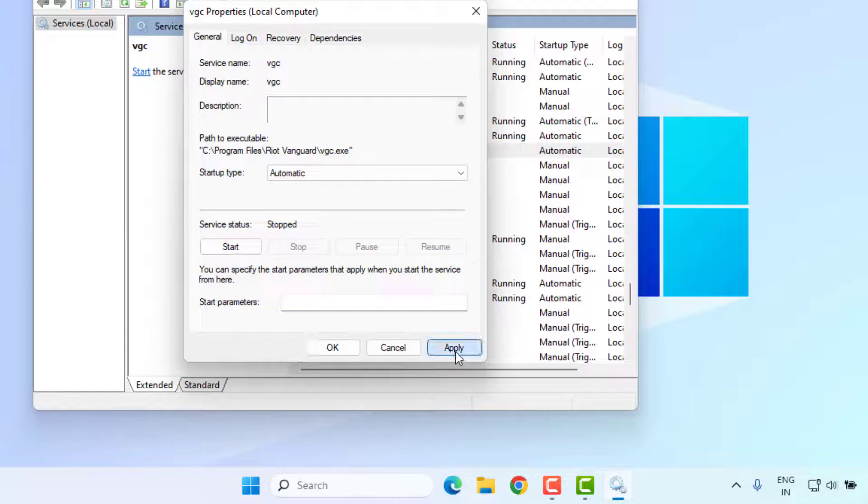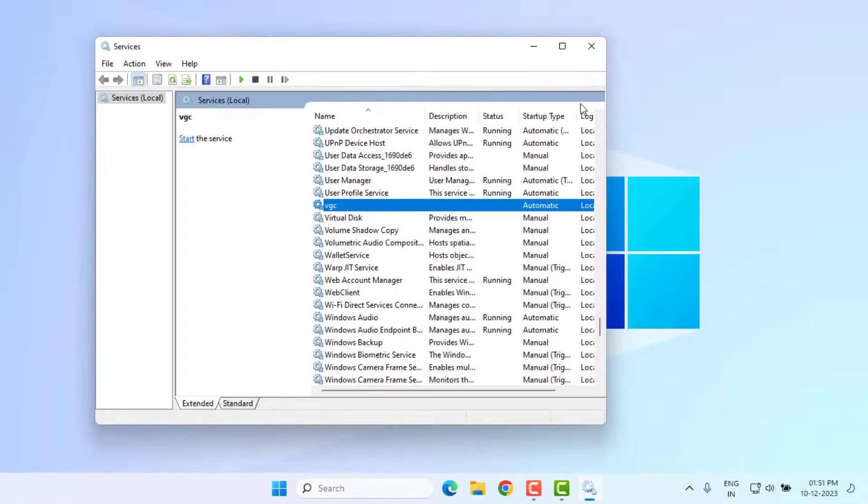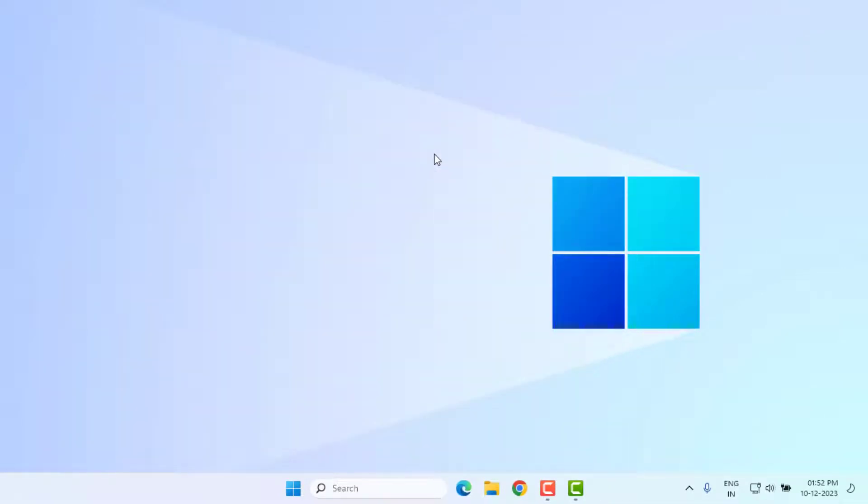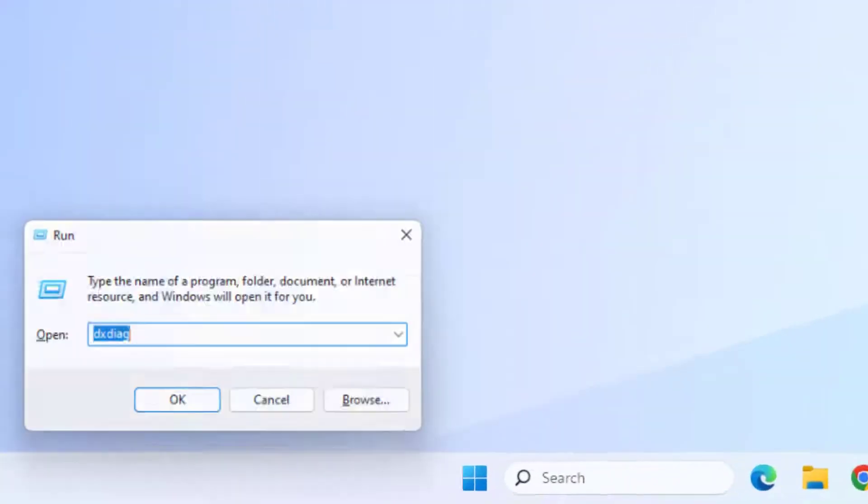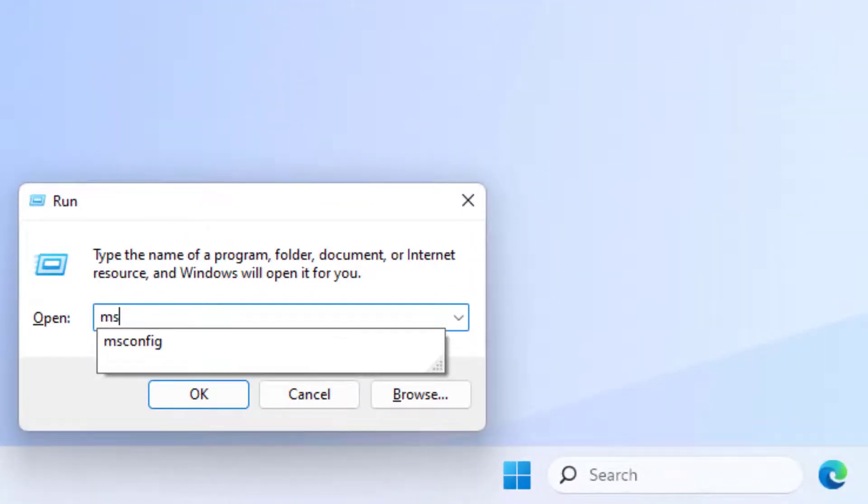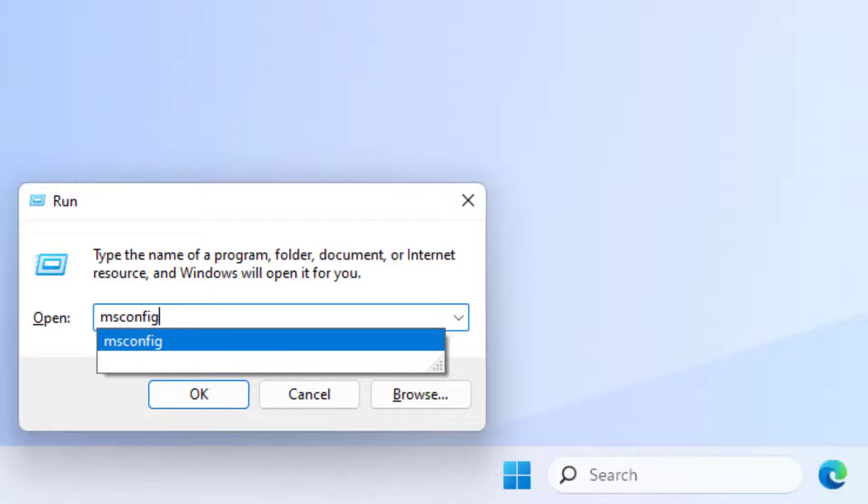Method number four: open Run command and type like this and press Enter.